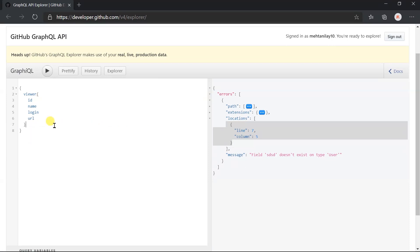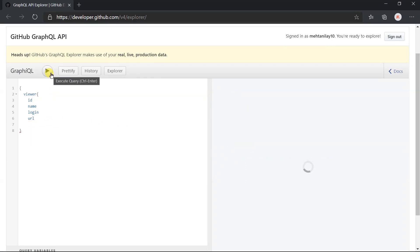Let me remove these braces and execute the query. Here we got the unexpected end of document as it does not match the opening and closing braces.